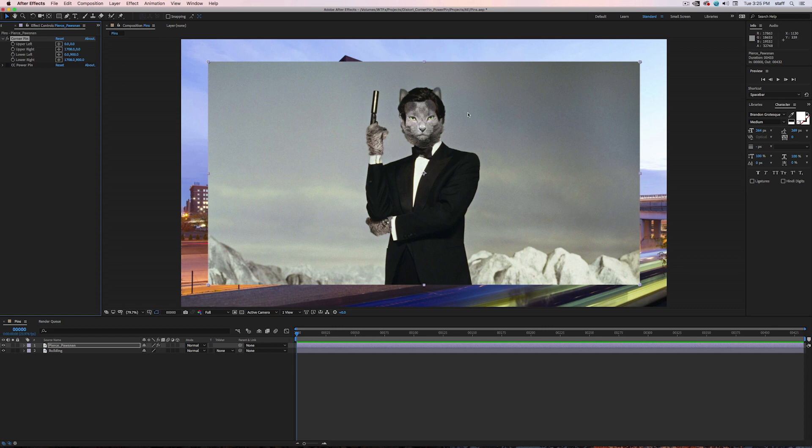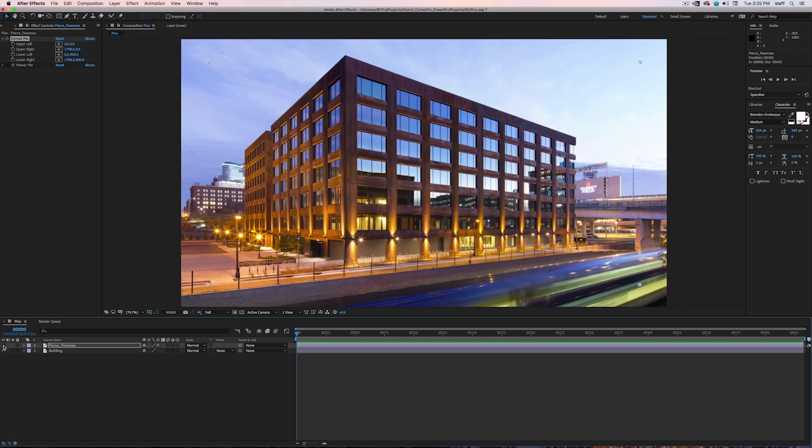Here, we have Pierce Brosnan, and let's say you want to apply this picture of him to the side of this building. It's pretty easy.